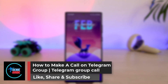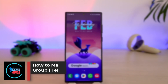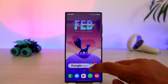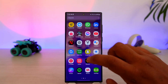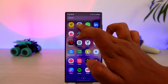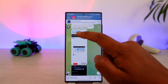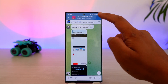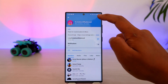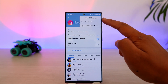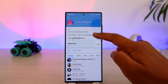How to make a call on a Telegram group. If you want to make a call on the Telegram group, it must be that the particular group has allowed calls. So if you're in a certain group and the group admin does not allow the call, you cannot find the option to start a video call.